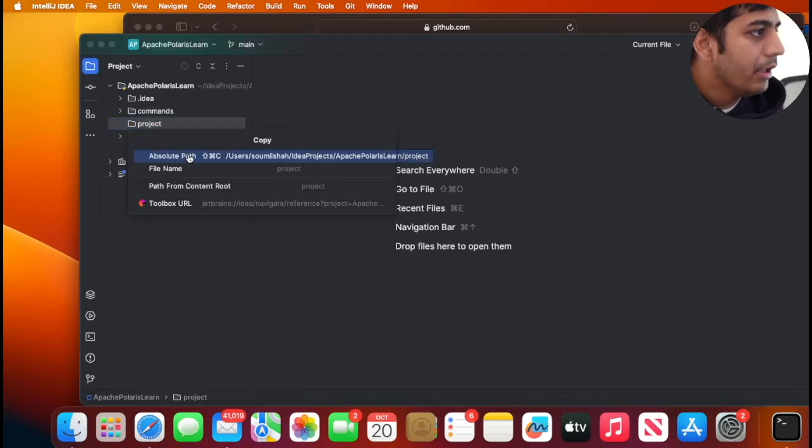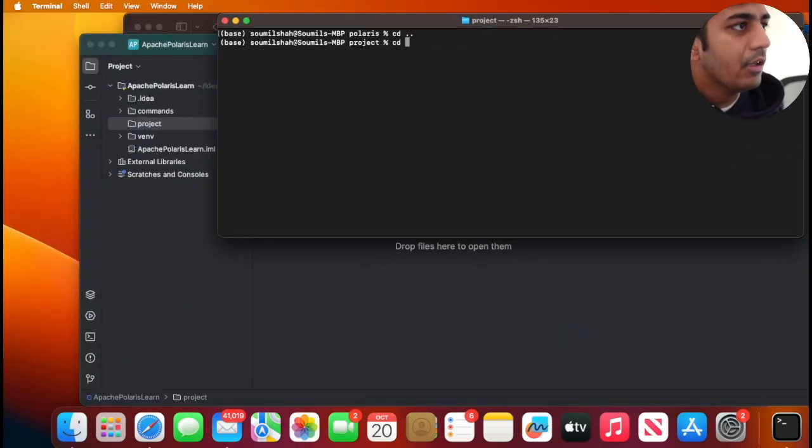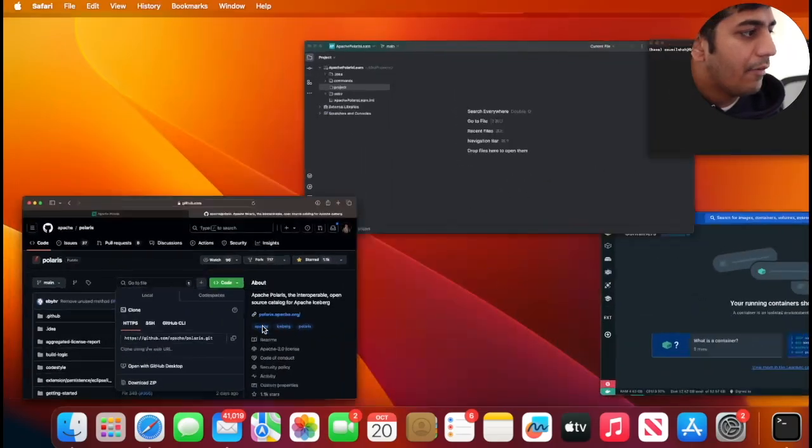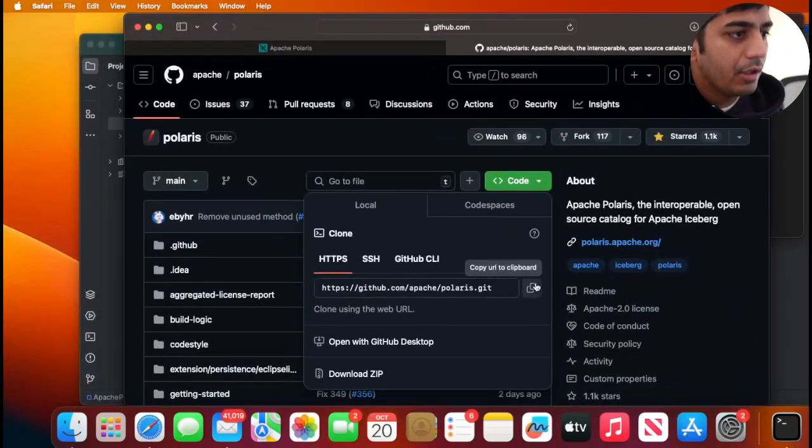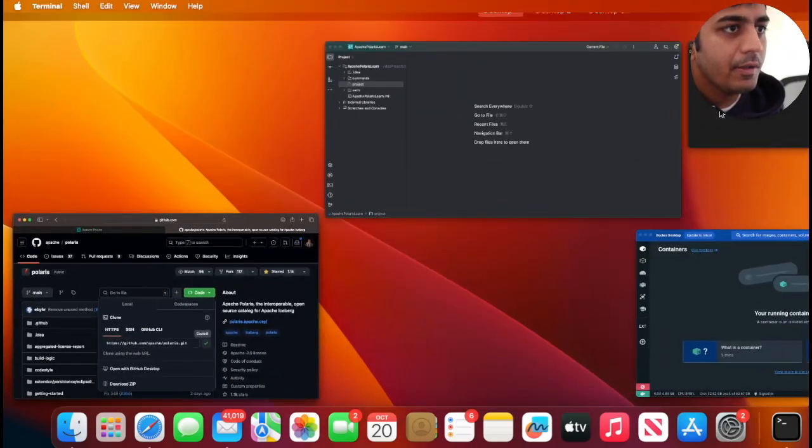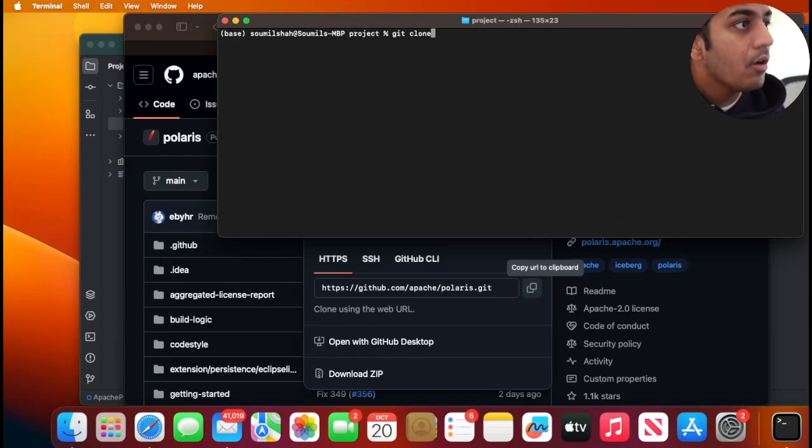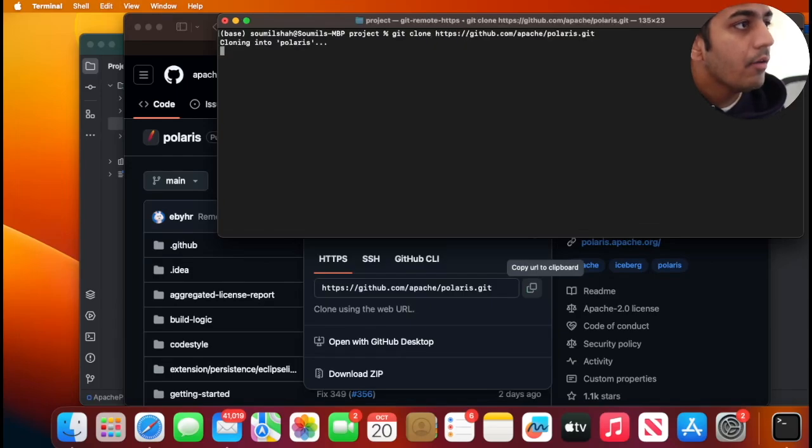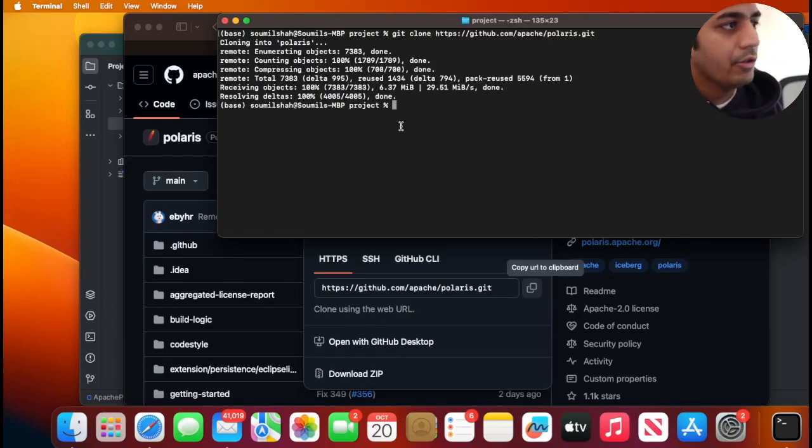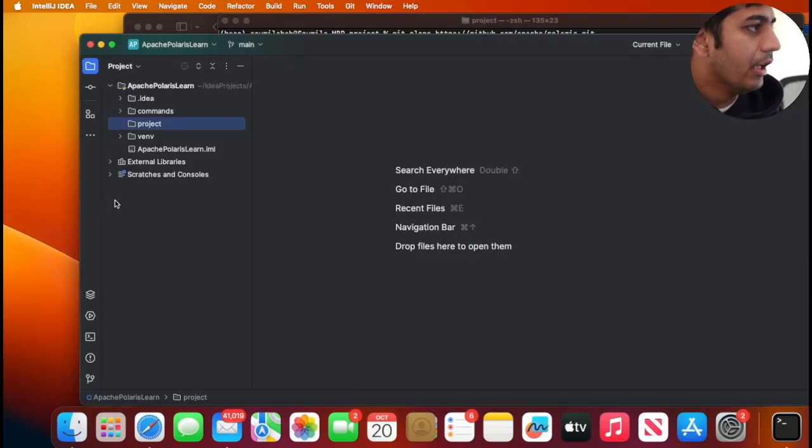So let me open up my terminal, and now as you can see I'm cloning the project locally.